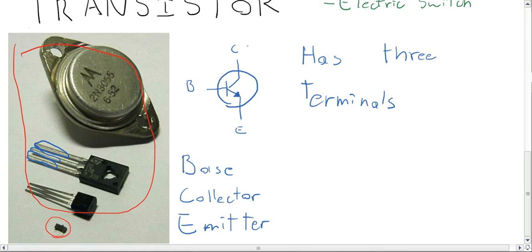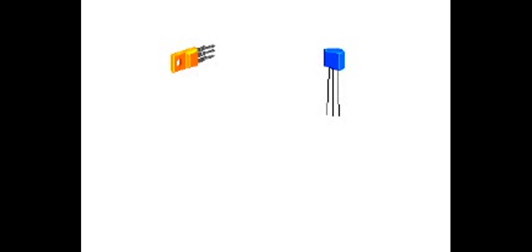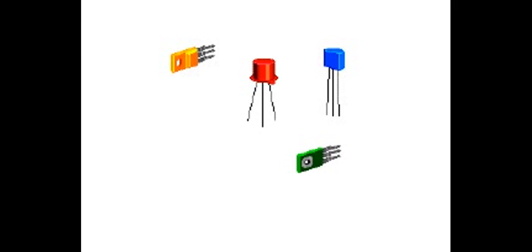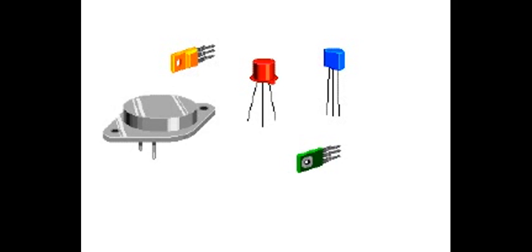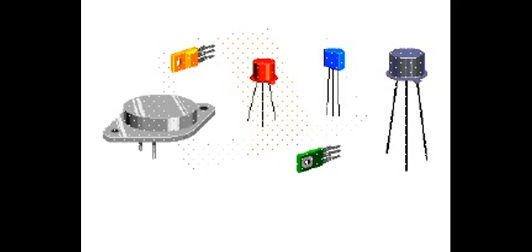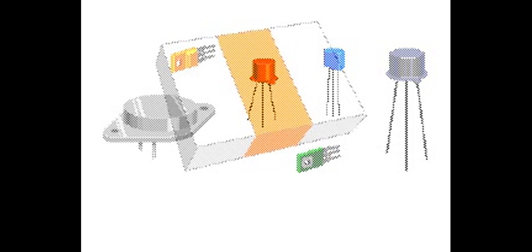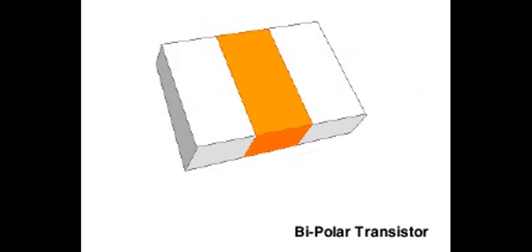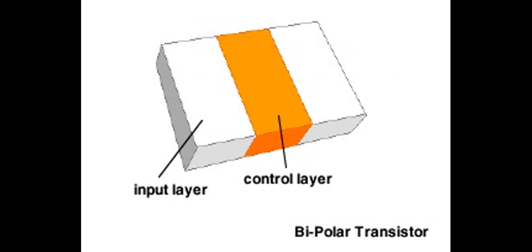The transistor is like an electronic valve that can be used as an amplifier or a switch. It can control a large current flowing through two regions of a semiconductor crystal, like silicon, with a small current applied to a middle region. There are many kinds of transistors. Typical is the bipolar, which has three layers: an input layer, a control layer, and an output layer.